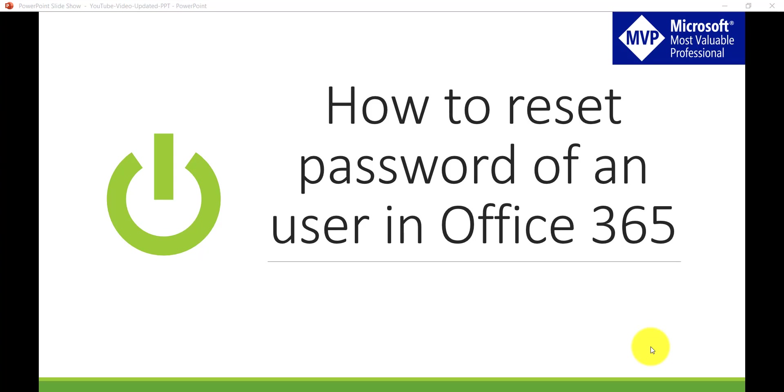In my previous videos I have explained how we can sign up for an Office 365 tenant, which is Office 365 Enterprise E5 tenant, and also I have explained how we can add single user as well as how we can create multiple users in the Office 365 tenant.